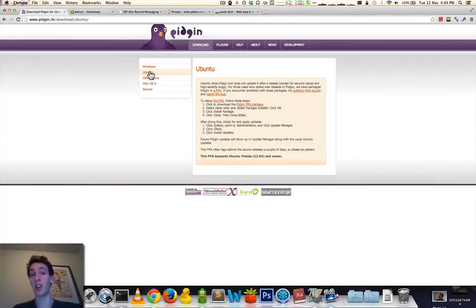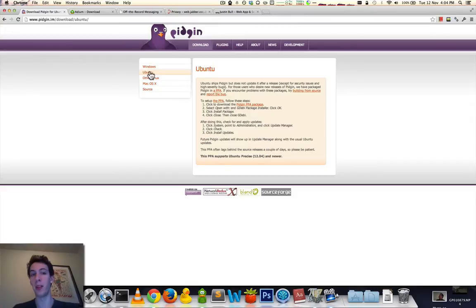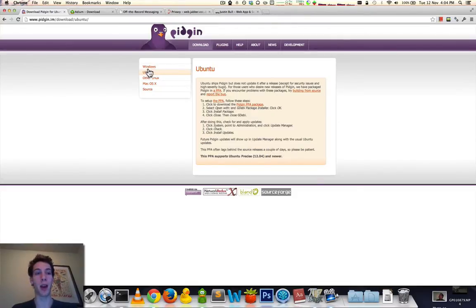You may additionally have to install Pidgin-OTR as an additional package to enable the plugin. Or it might already be distributed as a Pidgin plugin that you can enable after the fact.